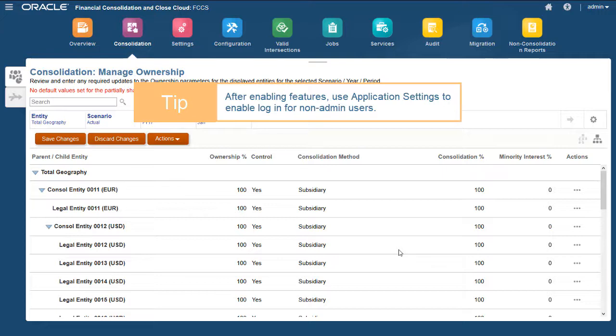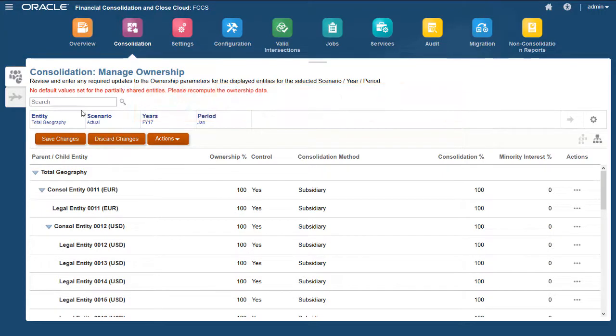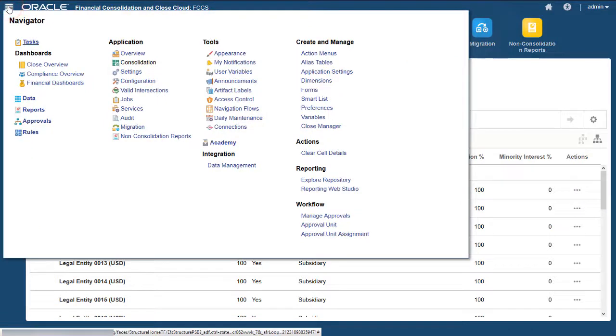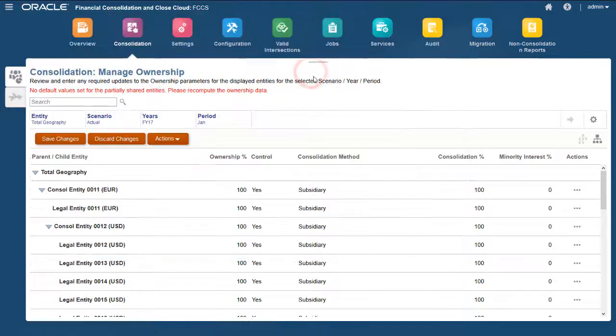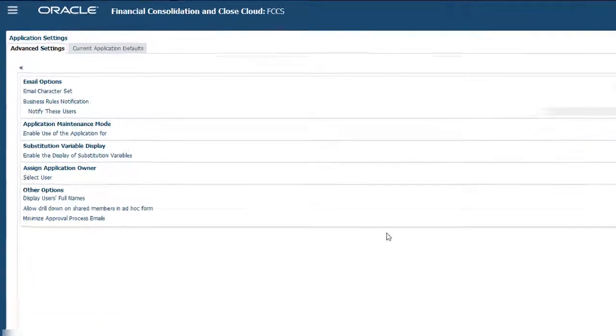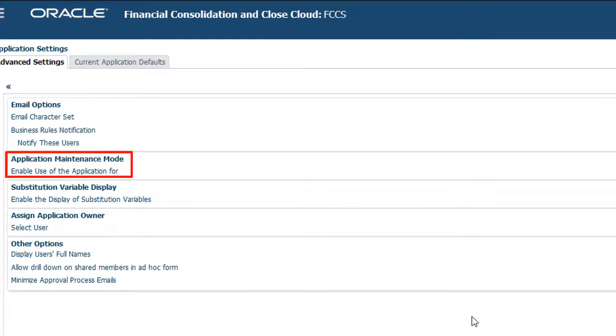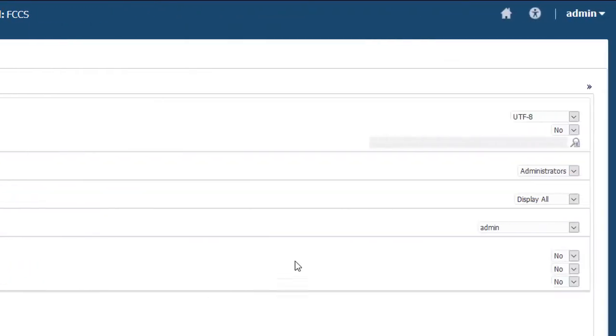After feature enablement is complete, you must modify the Application Maintenance Mode setting to allow login for non-admin users. To enable non-admin users to login to the application, I'll select Application Settings from the Navigator, and then select All Users in the Application Maintenance Mode section.